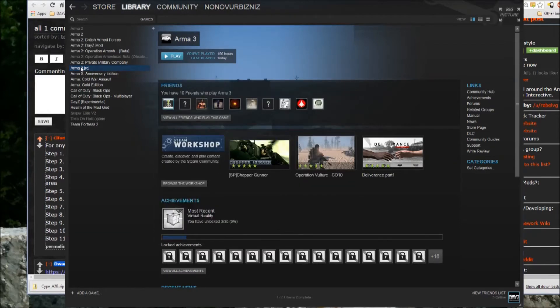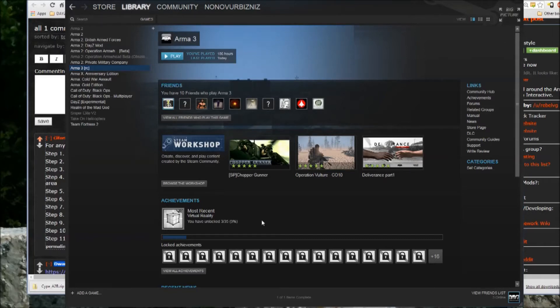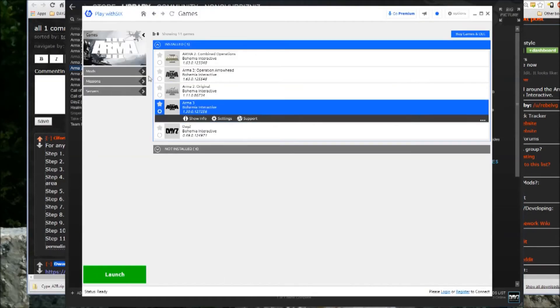Then you wait for it to download and update, and once it's done that, then you launch Arma, however you do. I use Play with 6.